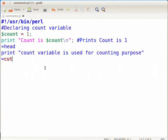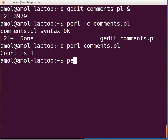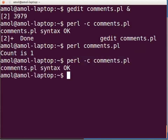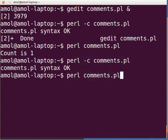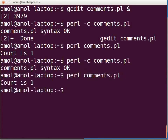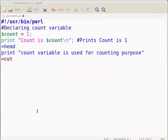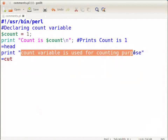In the terminal type: perl -c comments.pl and press enter. There is no syntax error, so let us execute it. Type: perl comments.pl. It will show the same output as before: count is 1.